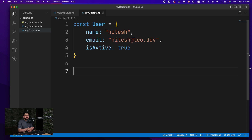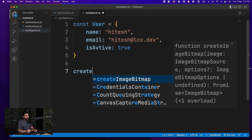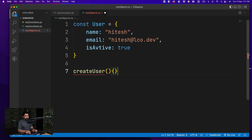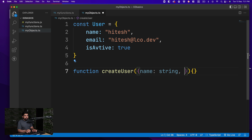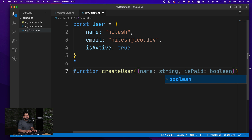Defining an object like this on its own doesn't make much sense — the real use case is passing objects into functions or returning objects from functions. For example, let's create a method called createUser. This basic function expects an object parameter where you define that it needs at least a name of type string and an isPaid boolean.